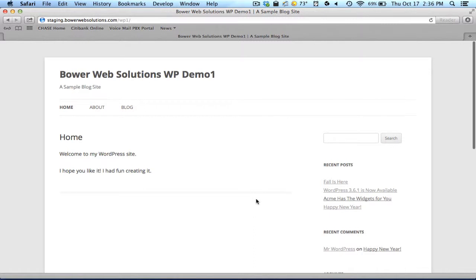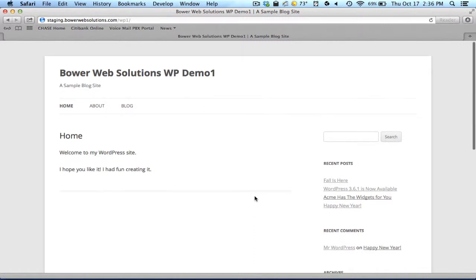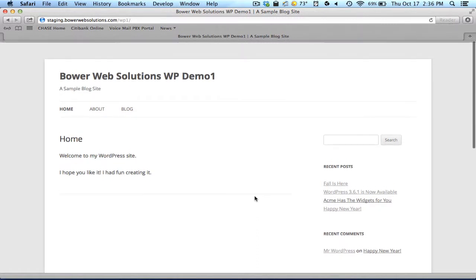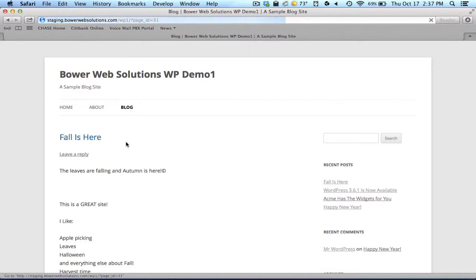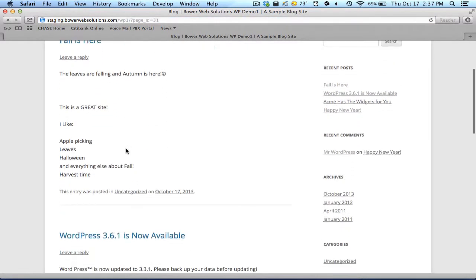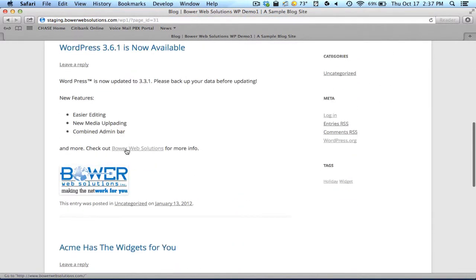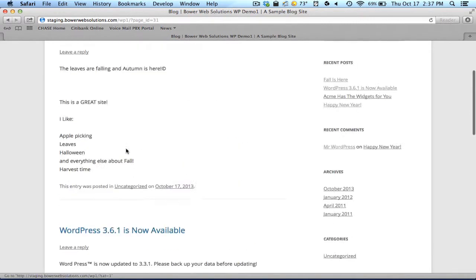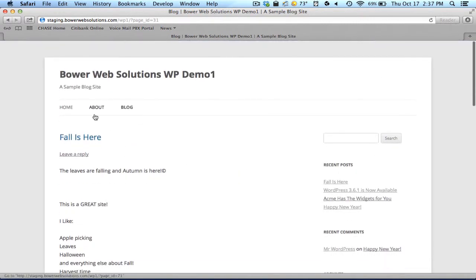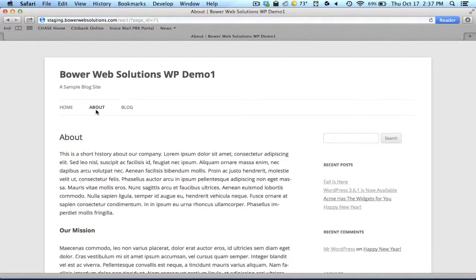So once again, we have our site here as the general public sees it, and we talked before about the blog posts that are listed in here.